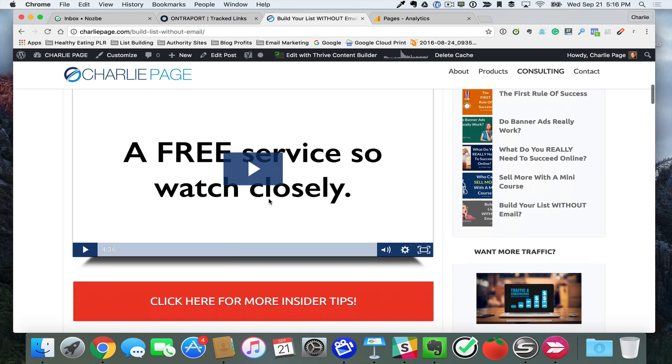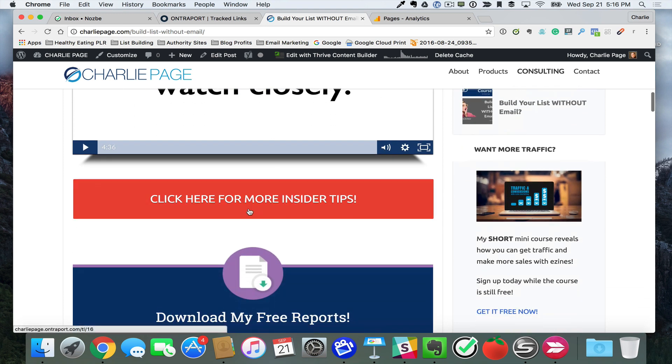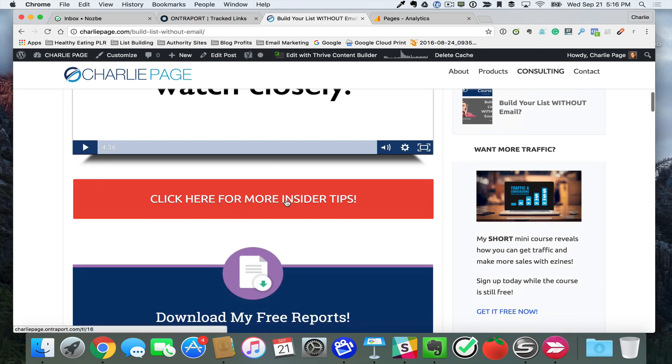But here's what I did today. Three minutes. See this? Click here for more insider tips. I used Thrive Content Builder. That little button took me like three minutes to create. Used an ad tracker. Boom.